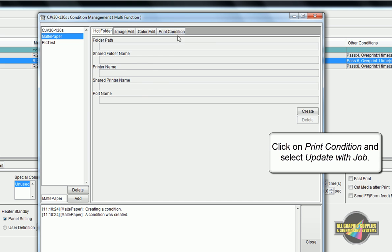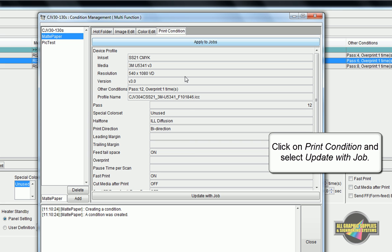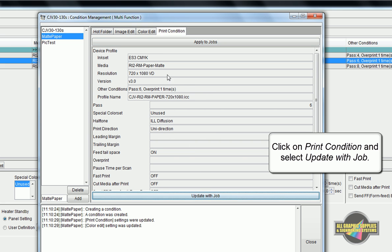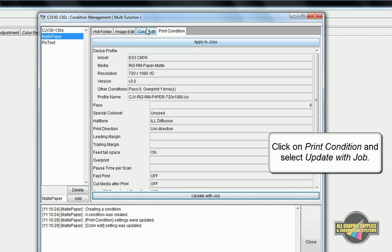Once the condition is created, go through the Print Condition, Color Edit and Image Edit tabs and select Update with Selected Job.